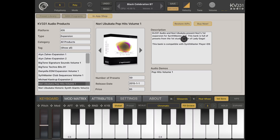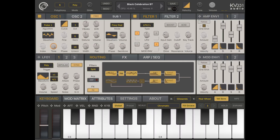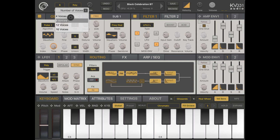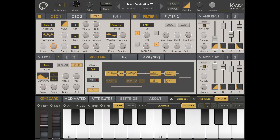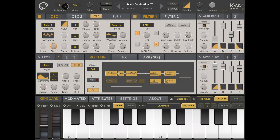Let's click the Browse button again to go back to the main screen. Starting from the top left, we have polyphony — the number of voices SynthMaster 1 can play simultaneously: 4, 8, 12, or 16. You can set the mode to poly or mono. Mono plays only one note at a time, while poly plays multiple notes based on the polyphony you have activated.